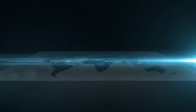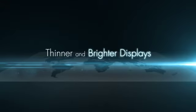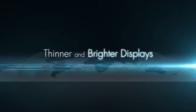By embedding the touch sensor into the display, device manufacturers can have thinner and brighter displays.